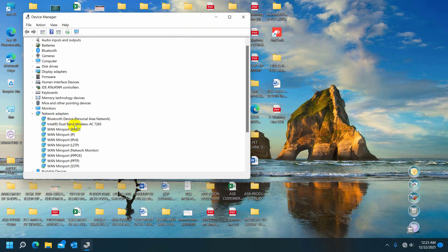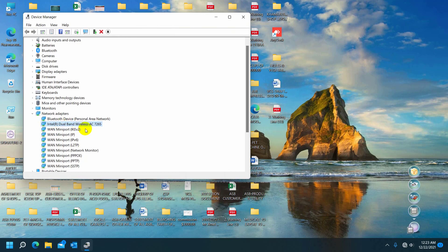At first, I open the device manager for checking the drivers of Wi-Fi and sound. But everything is fine. I was wondering, where is the problem?